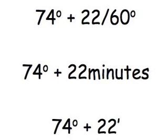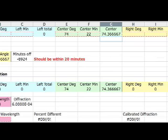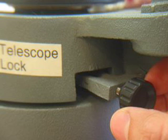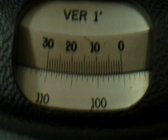Record this number as your center angle in the spreadsheet provided. Now turn the telescope to the left. Do not forget to unlock it first. Look through the telescope. You should be able to see two bright lines. Choose either the first or second line to measure. Record which you choose. Measure its angle using the Vernier scale and record it as your left angle.